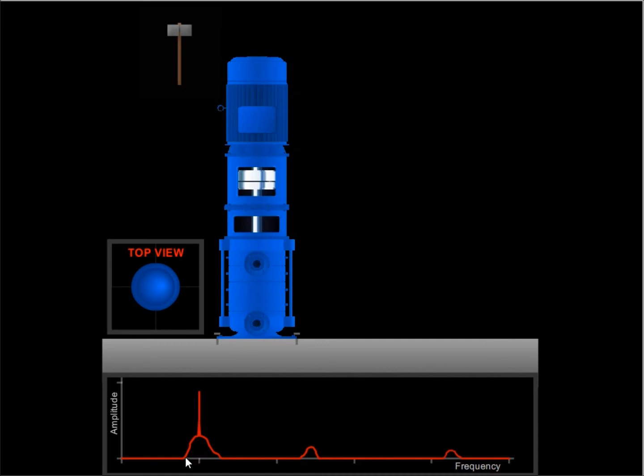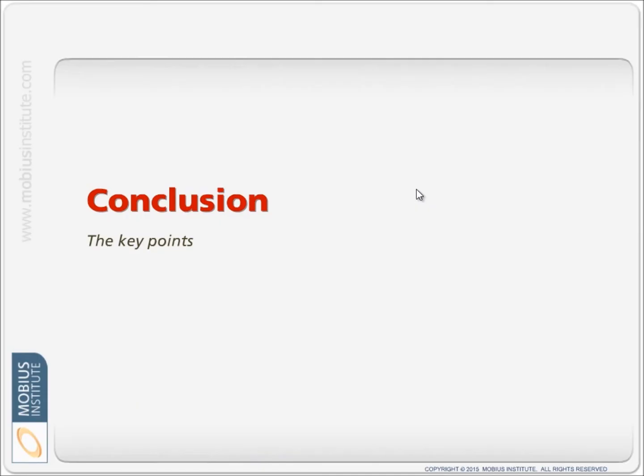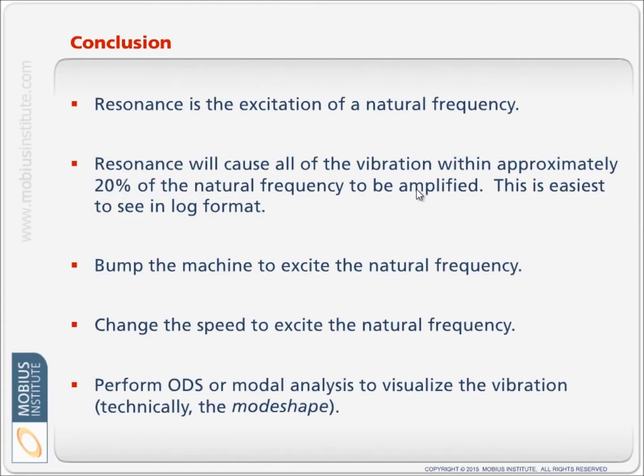Now the hump might actually be just to the side of the running speed or just to this side. It may not be the running speed that's exciting the natural frequency and therefore causing resonance. So we want to find out just what's going on so that we can actually correct the problem as well.